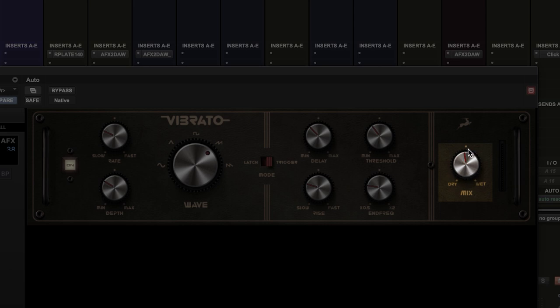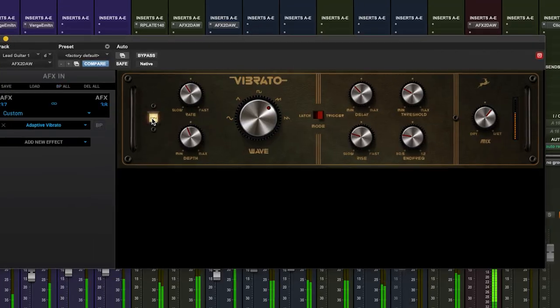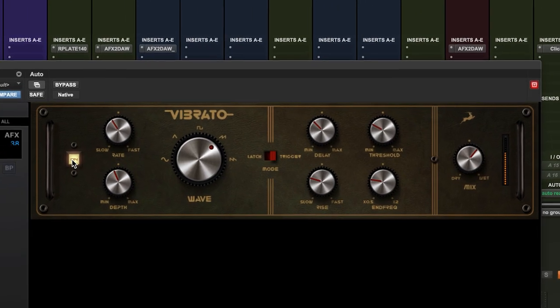Finally we have the wet dry mix control and the master metering. Let's hear how the adaptive vibrato sounds on a track. I have a 70s style lead guitar part, but I want to turn it into the full Hendrix. Take a listen to the variation in tone we can get and how trigger mode can be used to sculpt the effect around the performance — it's not just on or off, it's warping and moving with the melody.